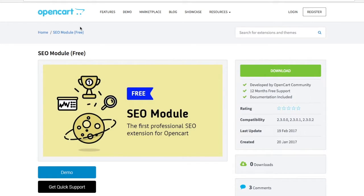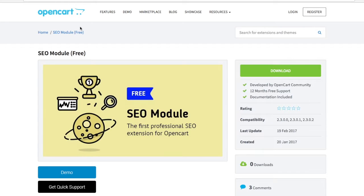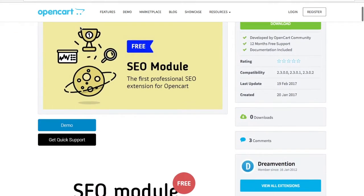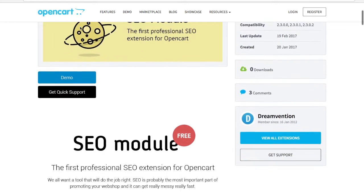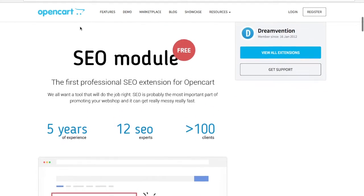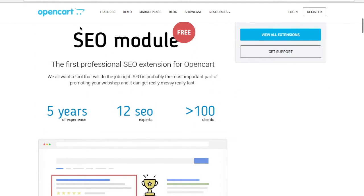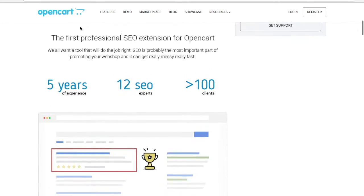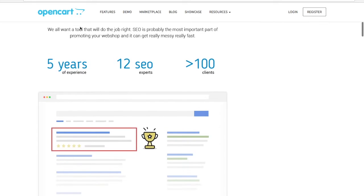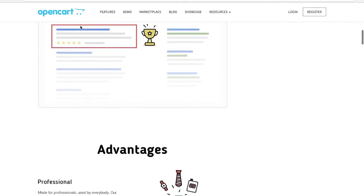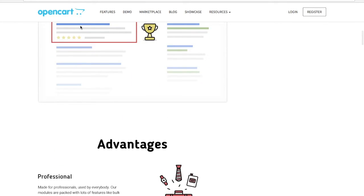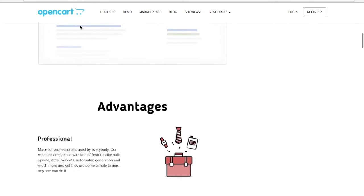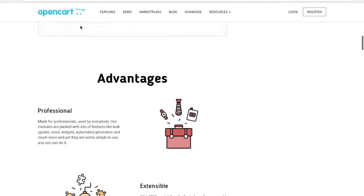You probably already use an SEO module, or you're using some of the patches available out there. What we've noticed is that there isn't a full solution, something that is complete and will work flawlessly with your OpenCart. So what we did was we took all our experience, which is actually five years. We have over 12 SEO experts and more than 100 clients already. We have been collecting a lot of know-how. So what we did, we created an API.